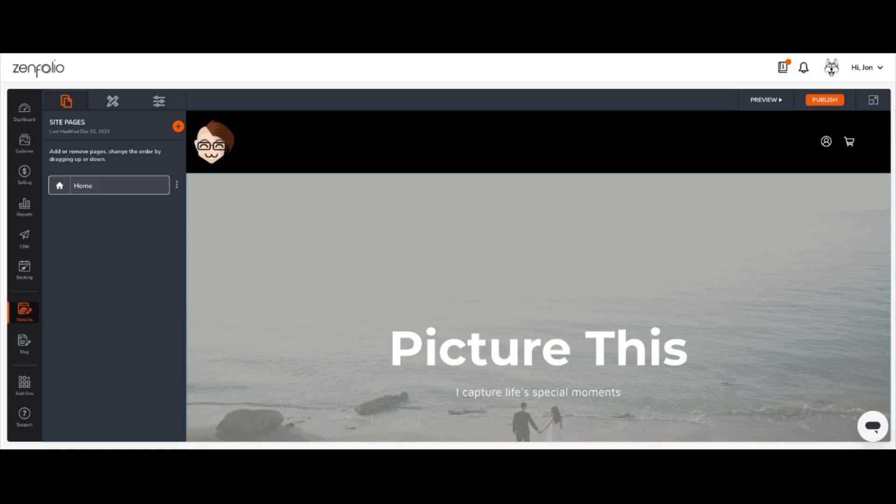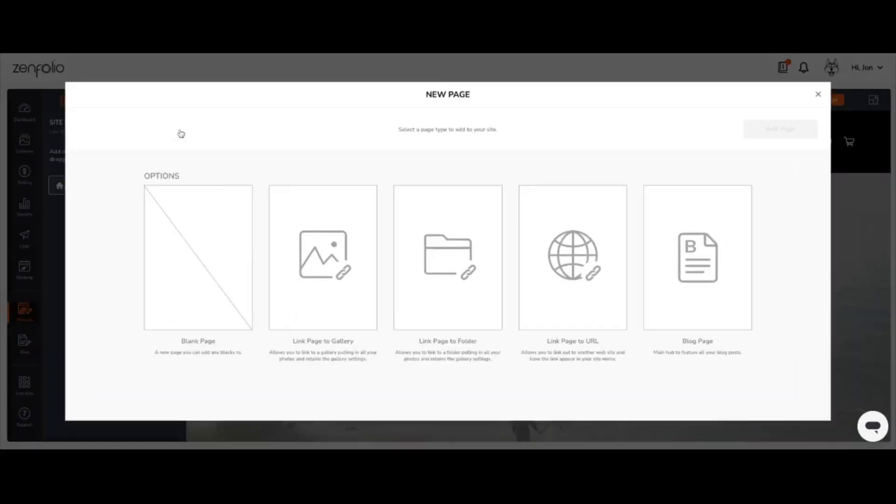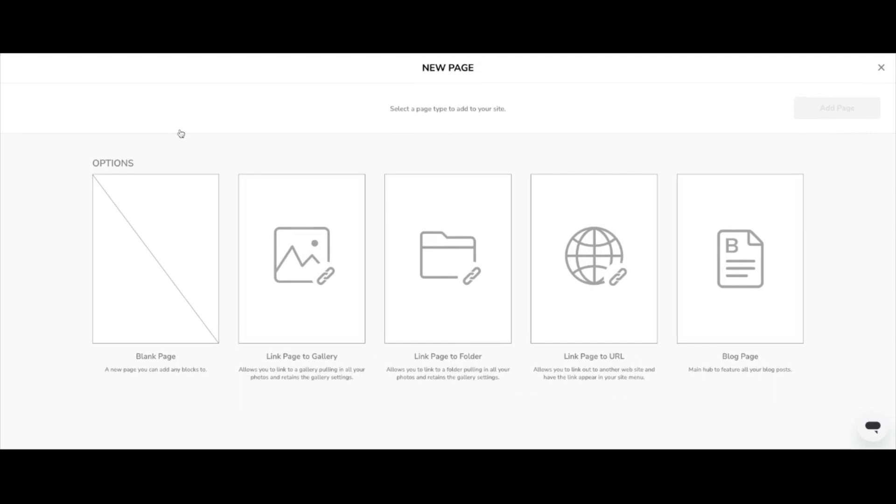Once you're in the web editor, click the orange circle with the plus icon to the right of site pages to add a new page. The new page dialog box will pop up when you do that. Here, choose Link Page to Folder and then click the orange Add Page button.